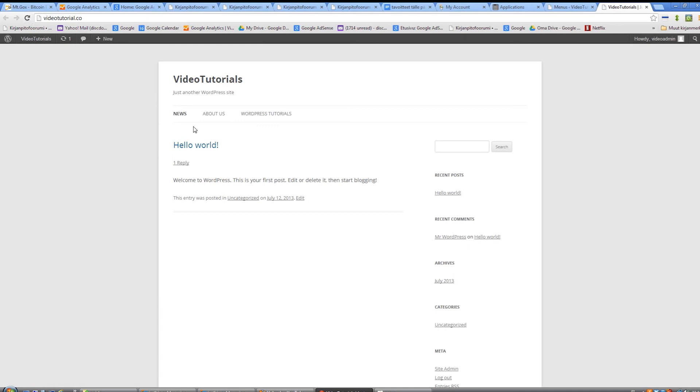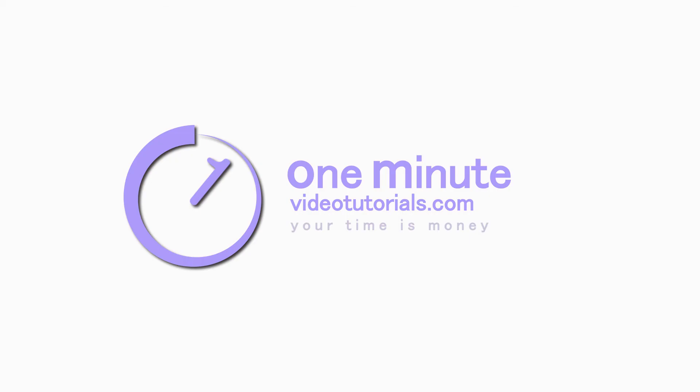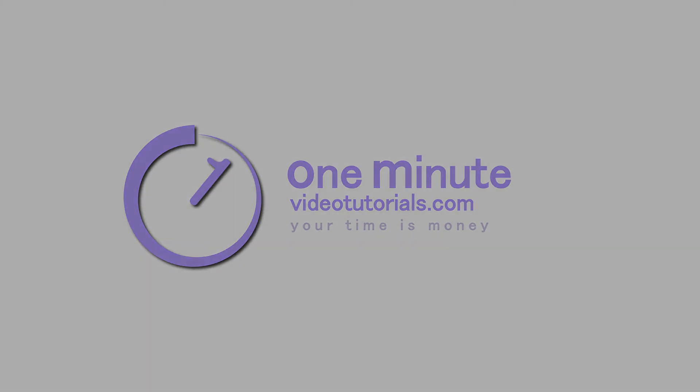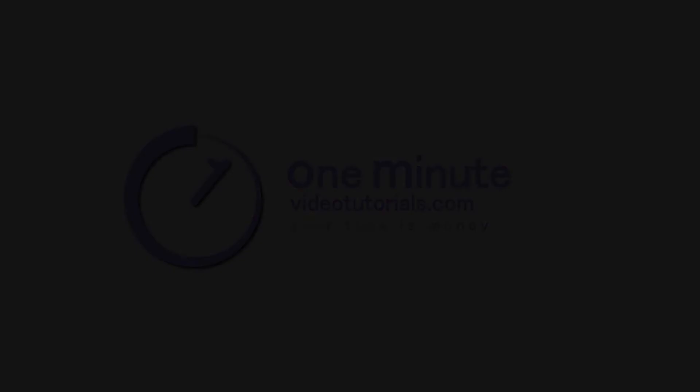Thanks for watching and see you next time on OneMinuteVideoTutorials.com.